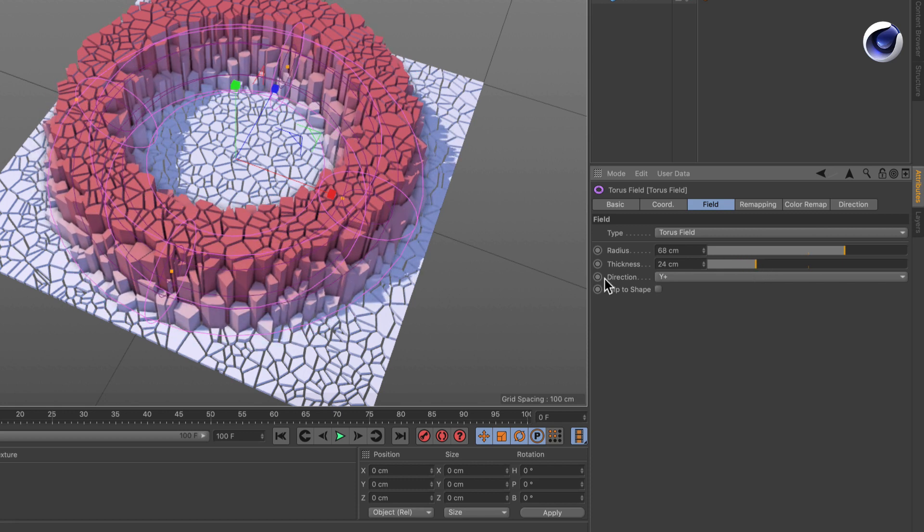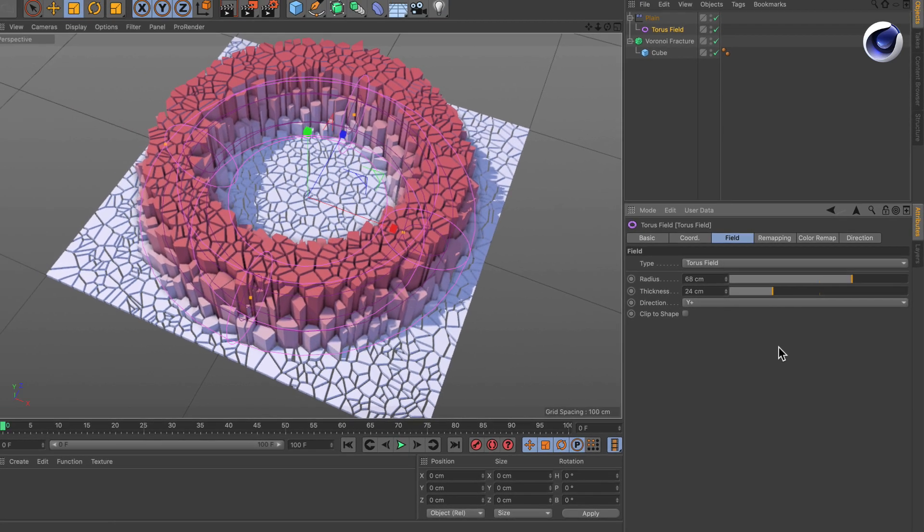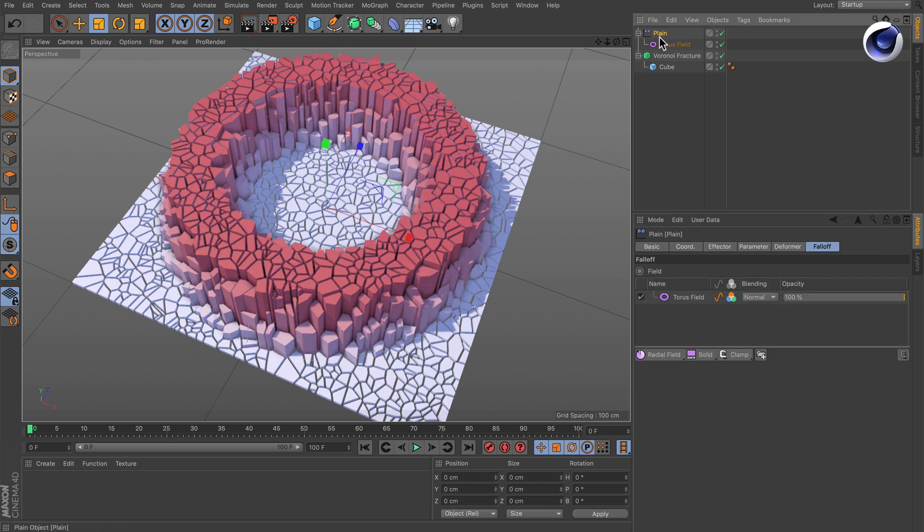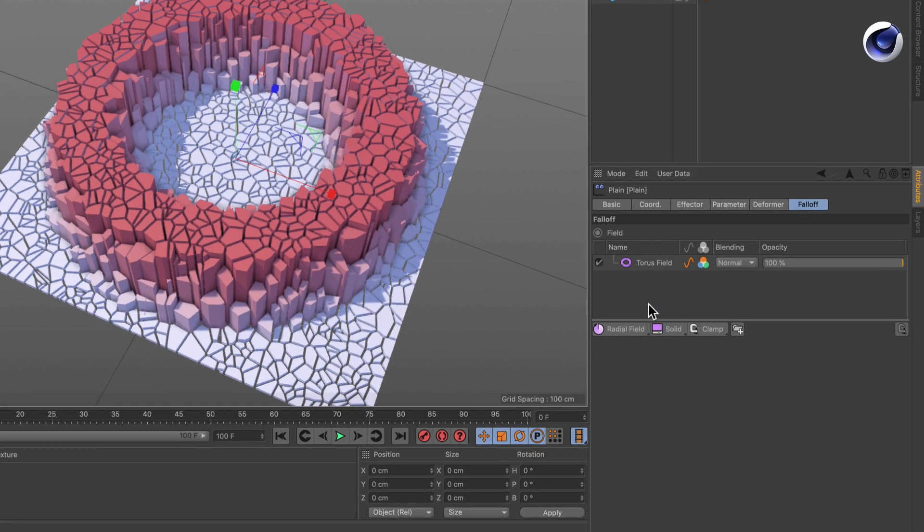But there are no options for slicing. So let's go to the plane effector here and to its falloff tab to see the field list. In order to create a slicing for that, we need a radial field.